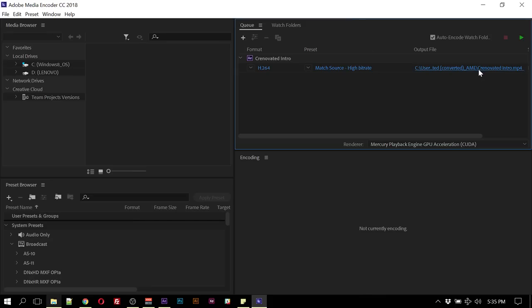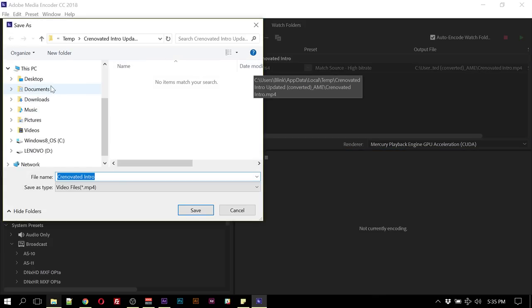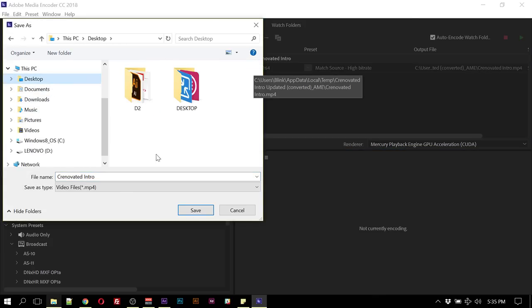Then you can select your output location, which I'll select my desktop and just add 'video' onto this.